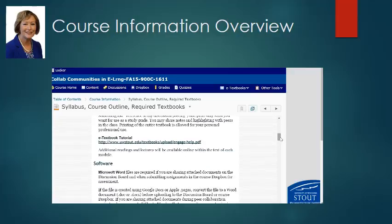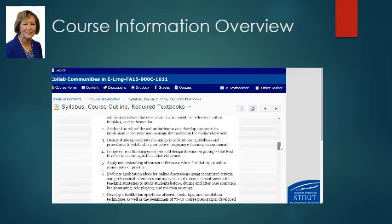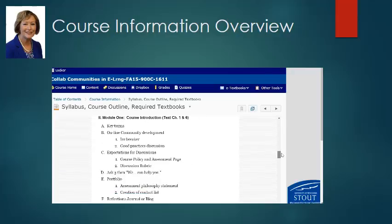An e-textbook is available — it's a new system, so hopefully it works for you. If not, we have e-textbook help that we can contact for you. You can also read through the course objectives and the course outline.